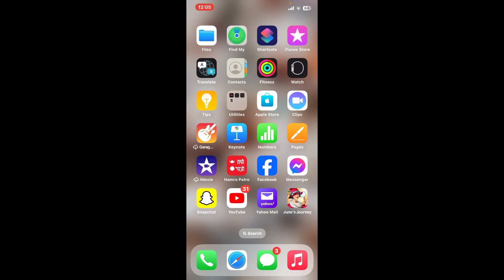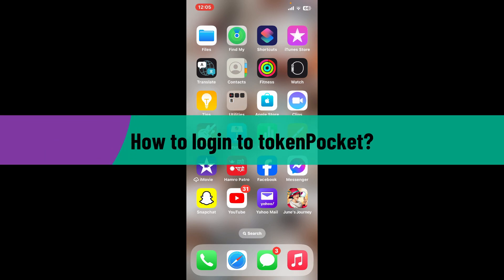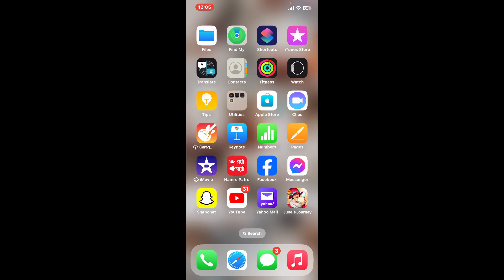Hello everyone, welcome back to another video from Crypto Basics. In this video, I will be helping you learn how to log into TokenPocket. Logging into TokenPocket is an easy and straightforward process, so let's jump into the video right away.